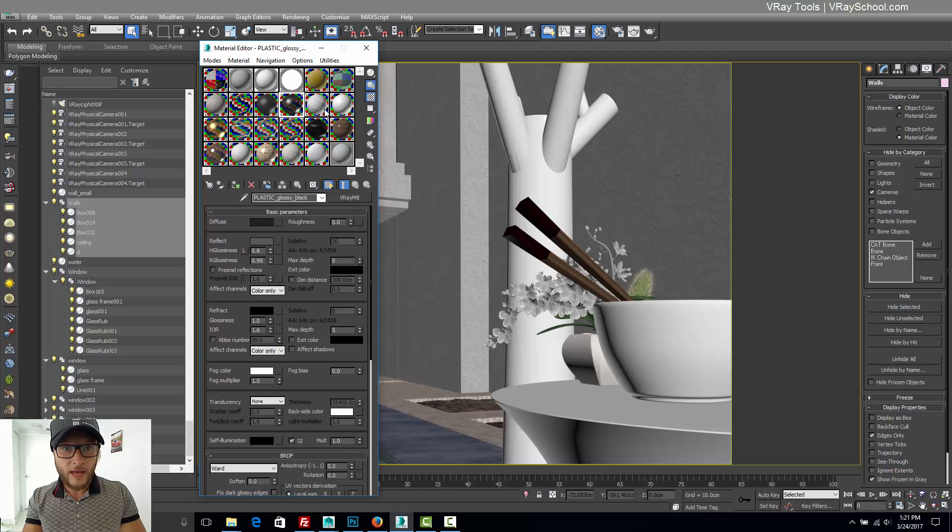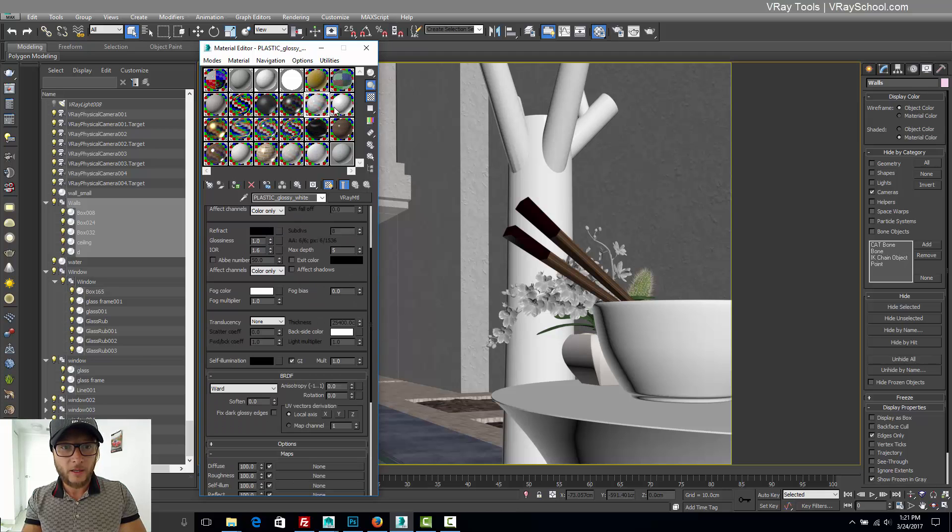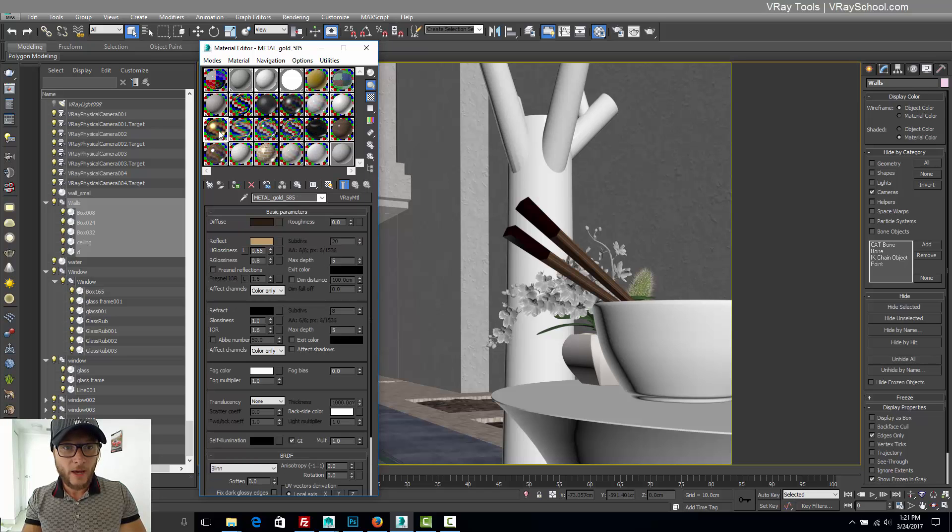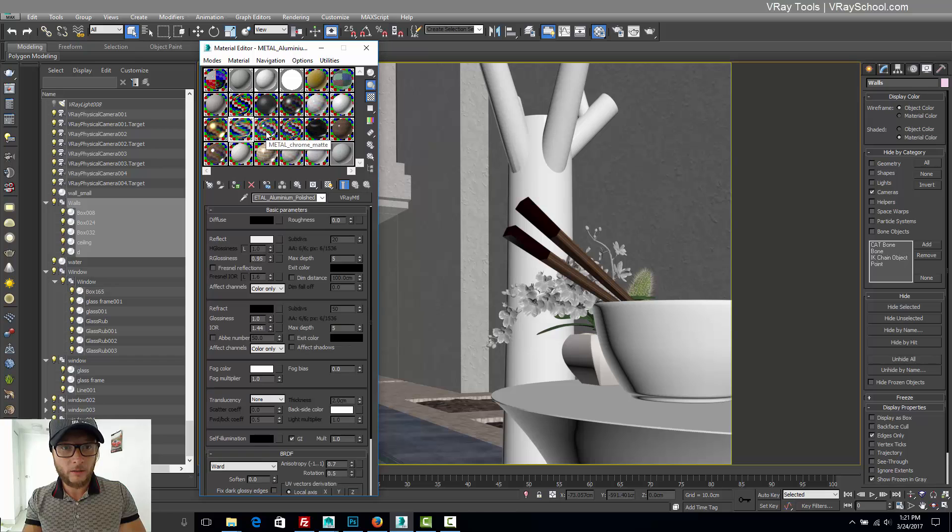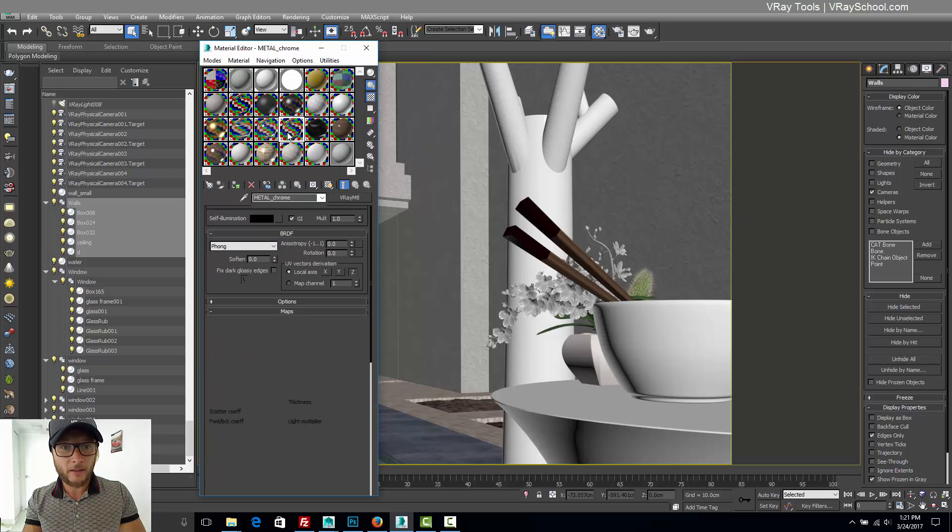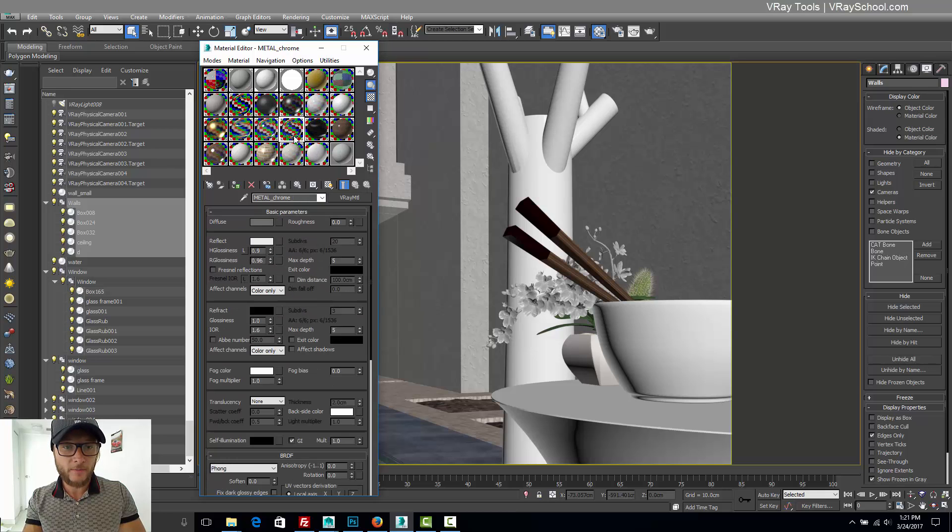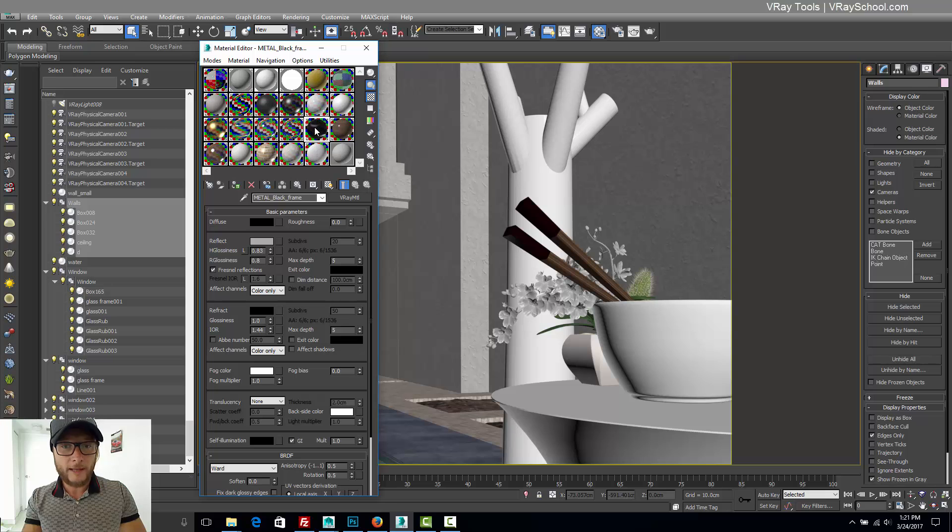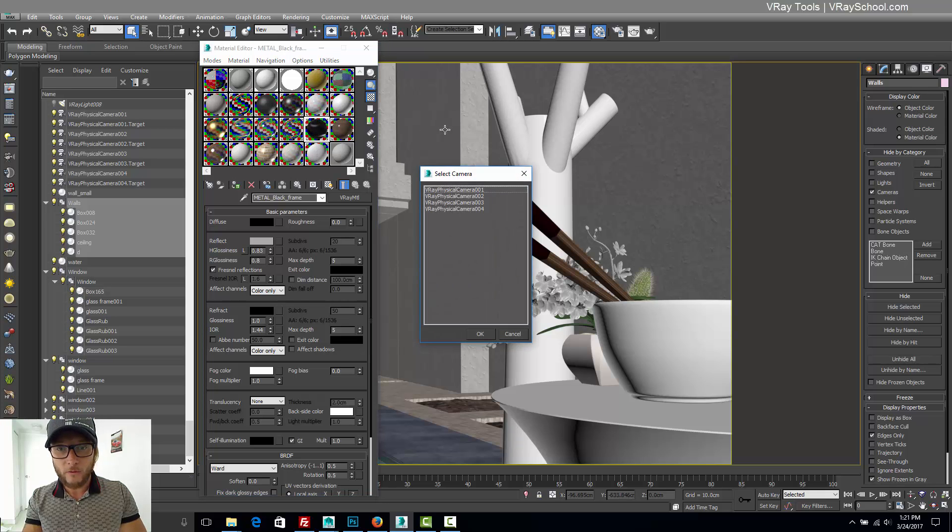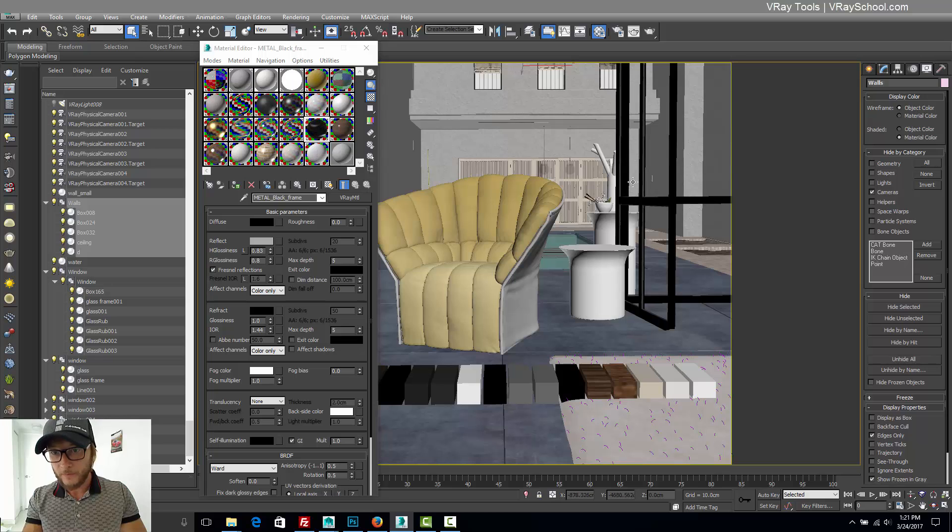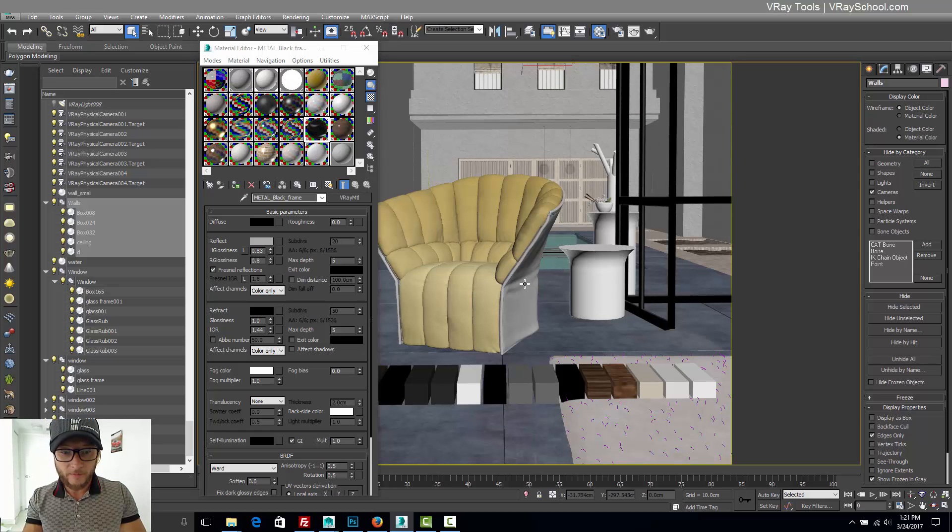four plastics - glossy and matte, white and black. We have four metals: gold, aluminum, chrome matte and chrome shiny. And we have also black metal that I used for the window frame, this black window frame.